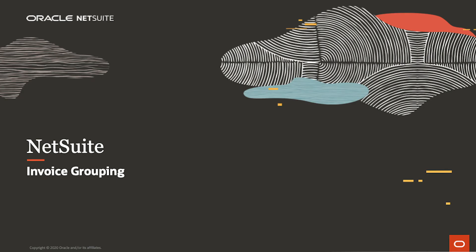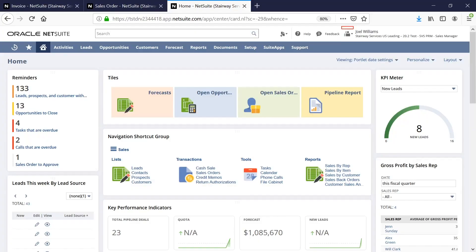Welcome to NetSuite's demonstration for invoice grouping. I'll start off in the sales manager role and then transition to the accounts receivable role to finish the process.